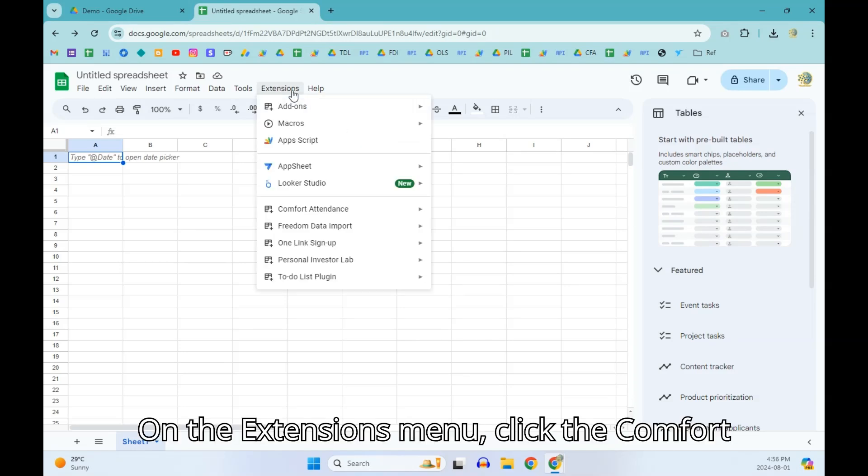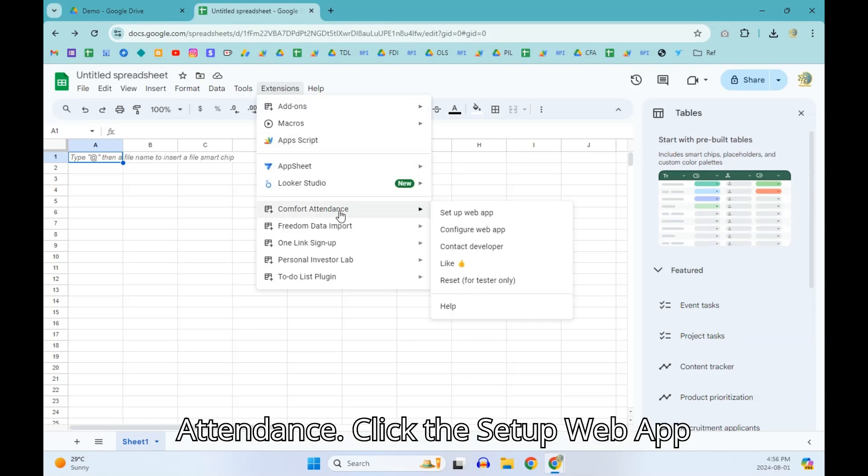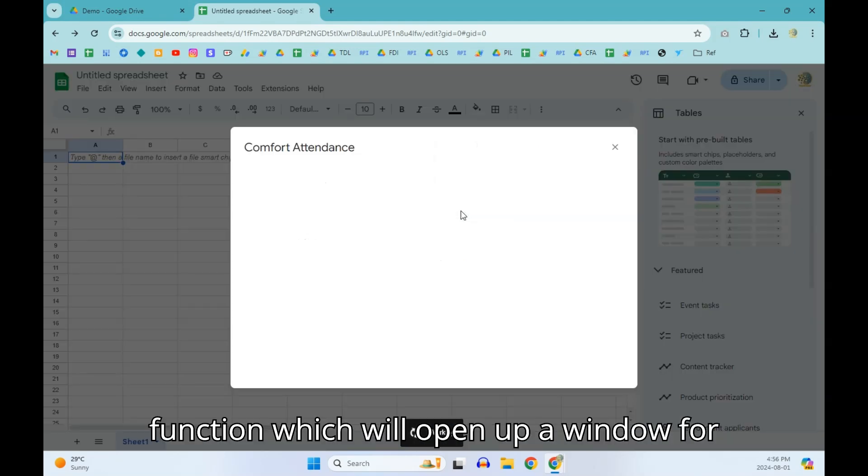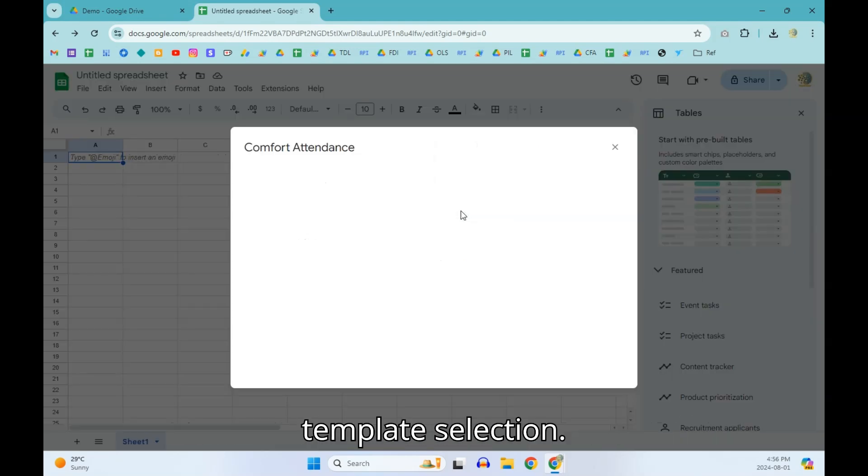On the Extensions menu, click the Comfort Attendance. Click the Setup Web App function which will open up a window for template selection.